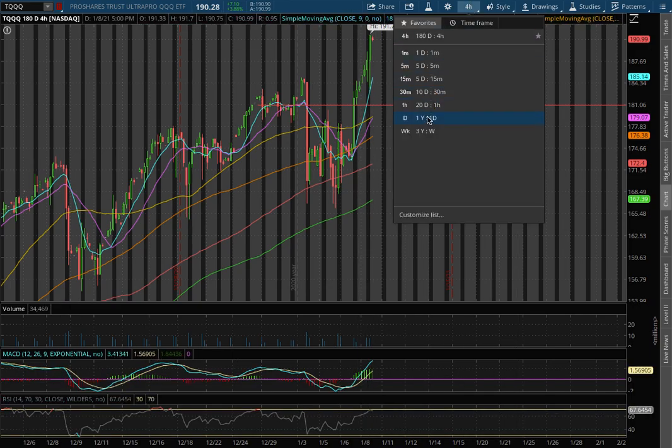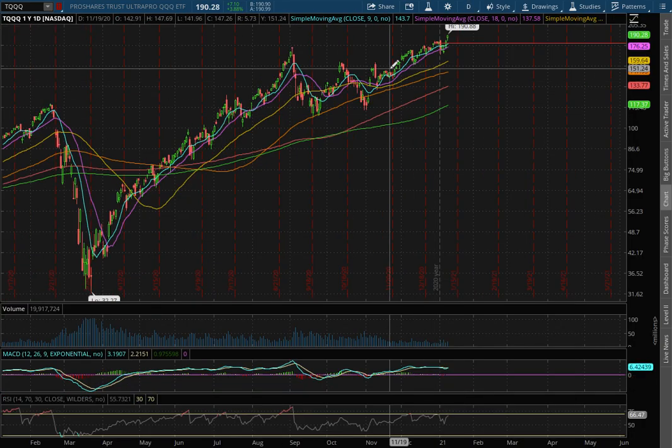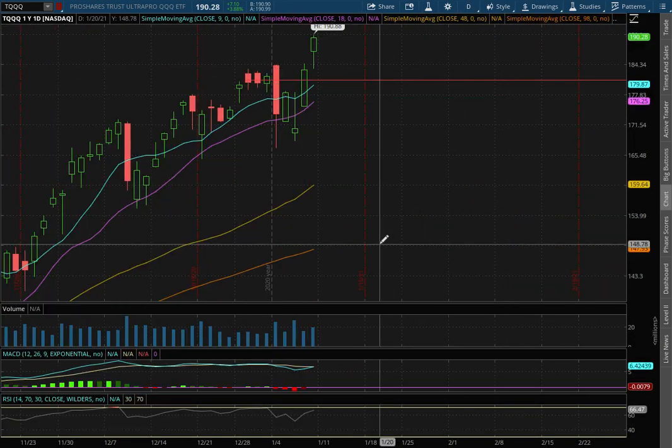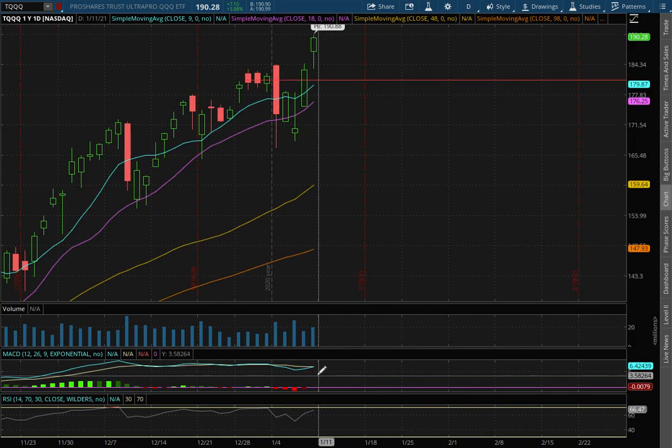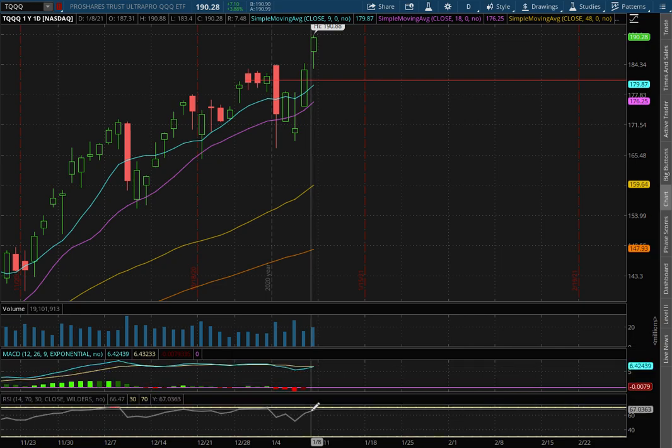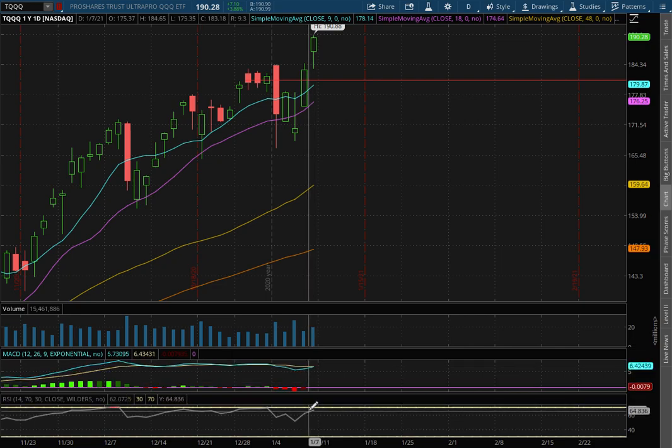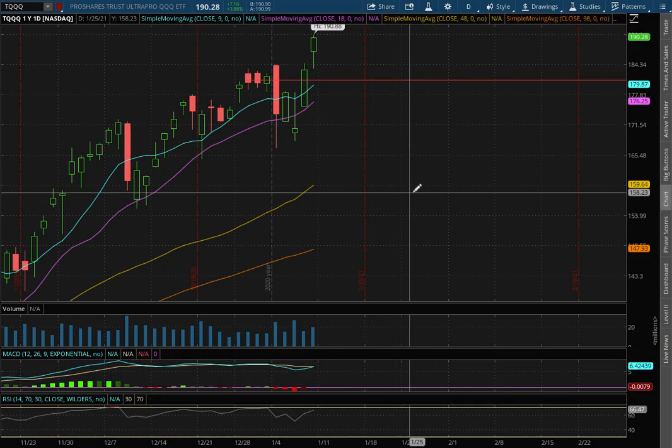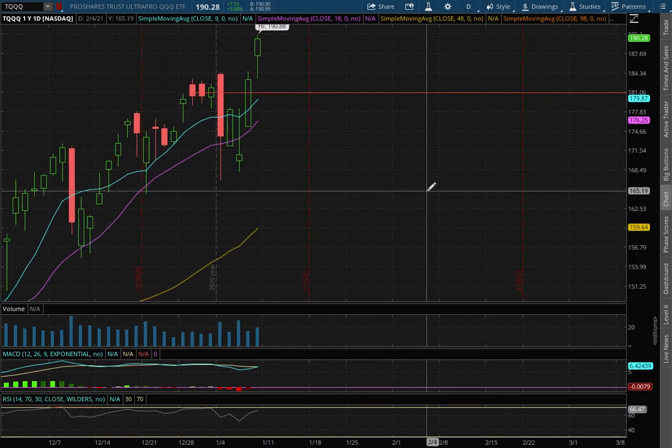As we extend out to the daily chart, we still remain in positive MACD seeing signs of it converge once more and we're nearing overbought condition with the daily RSI.